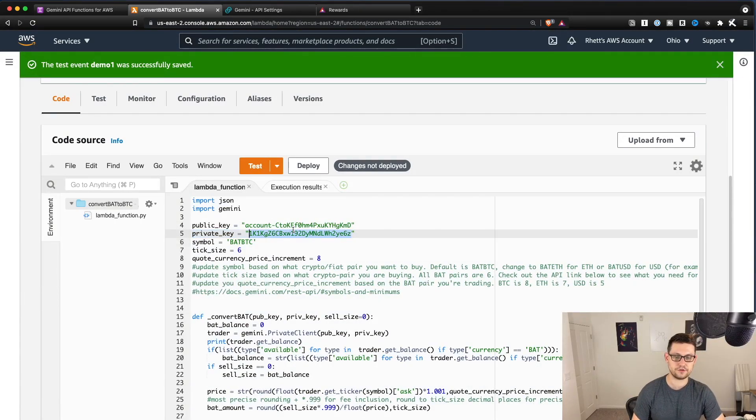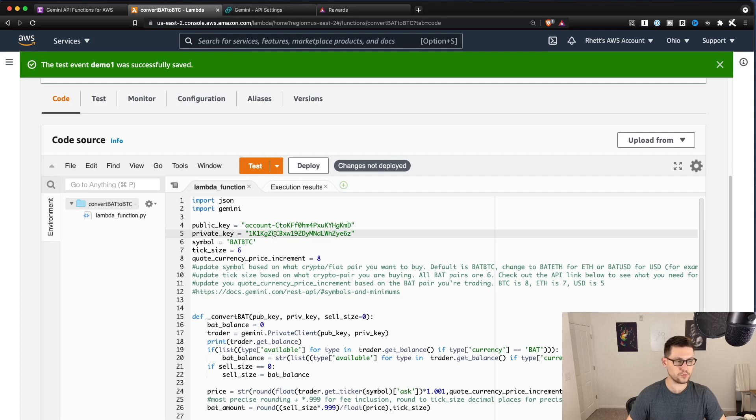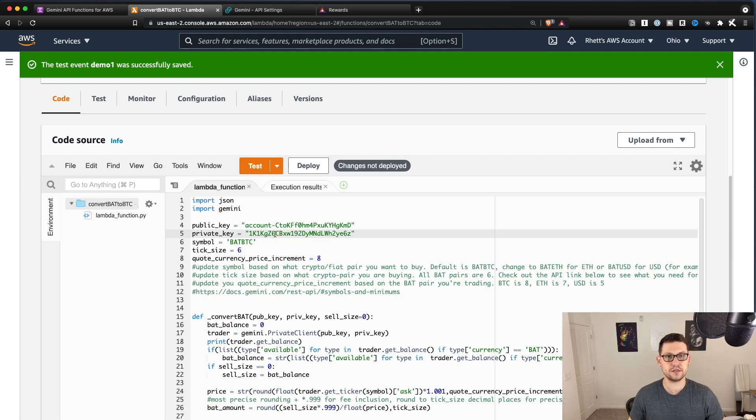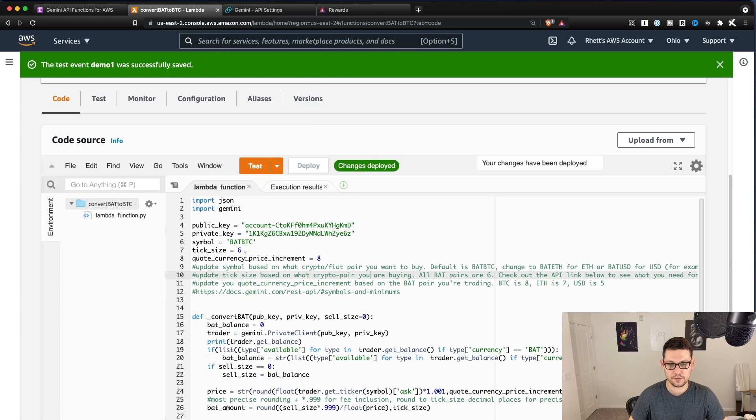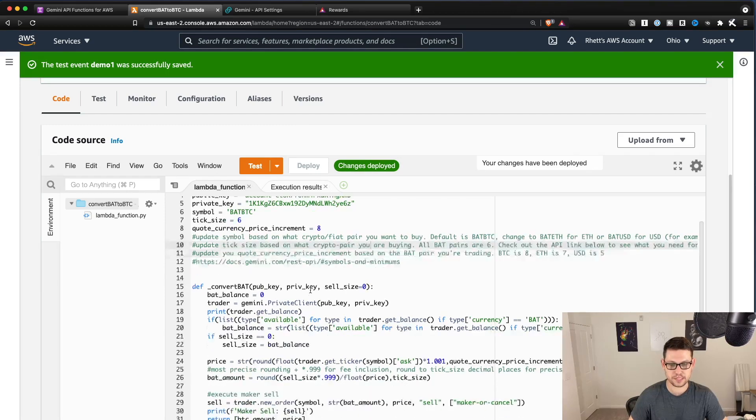I'm going to delete these after I film this video, just because you don't want other people trading on your behalf, basically. So now we'll hit deploy and our keys should get deployed up to the AWS cloud environment.